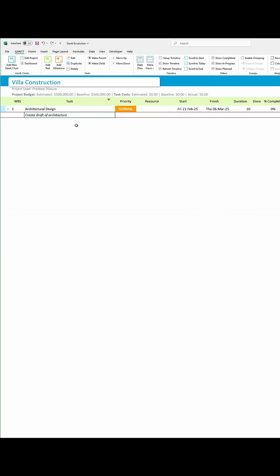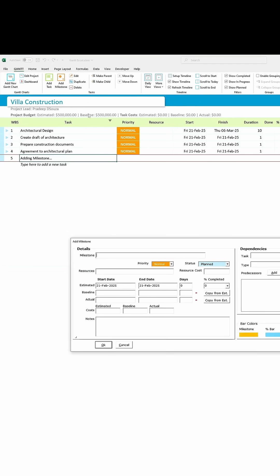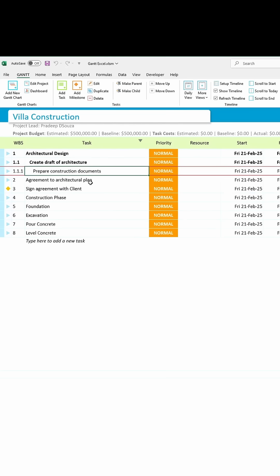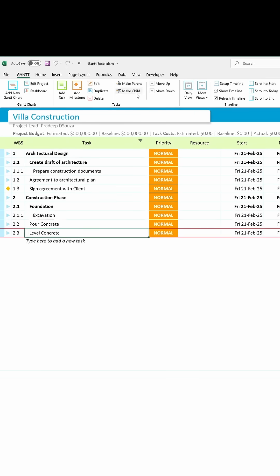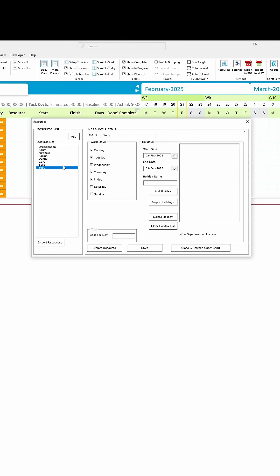List out all the tasks and add a milestone to track key events. Set up child tasks. Click the Resources button to add all the resources. Change the workday and add holidays.